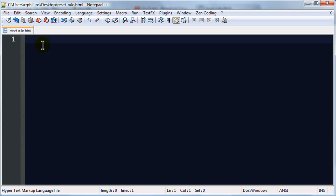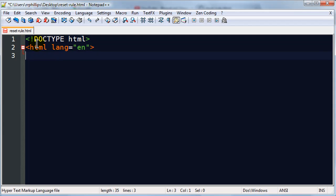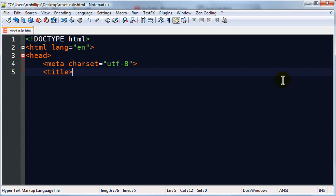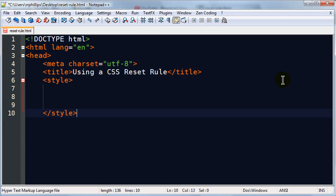I want to take you through this from the very beginning, so I've got a blank page set up. I already have it saved but I need to go ahead and set up my HTML. I'm going to type in my doctype definition, an HTML tag with language attribute, a head section with character encoding, and a title for my page. And I'll do some internal styles.